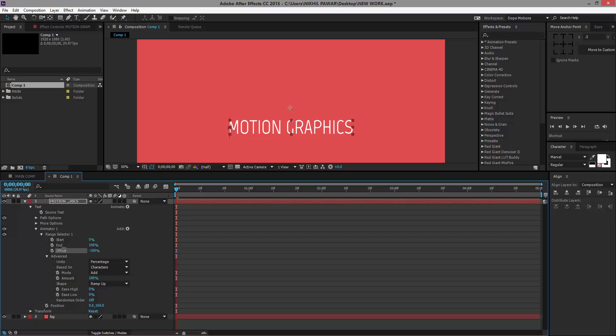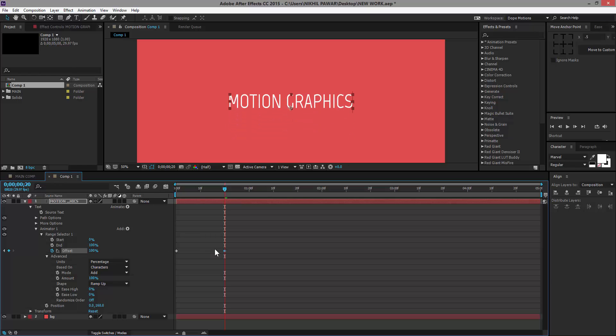I'm going to set this to minus 100, make sure you're on the first frame, and hit the stopwatch for the Offset. Then I'm going to go to maybe 20 frames and set this all the way to 100 percent.